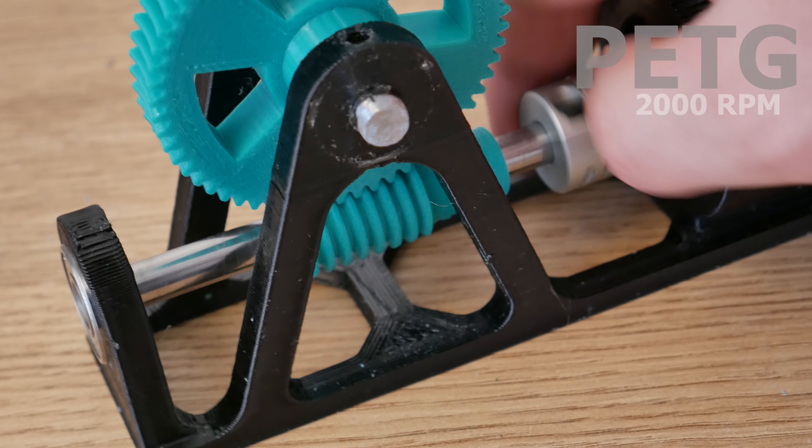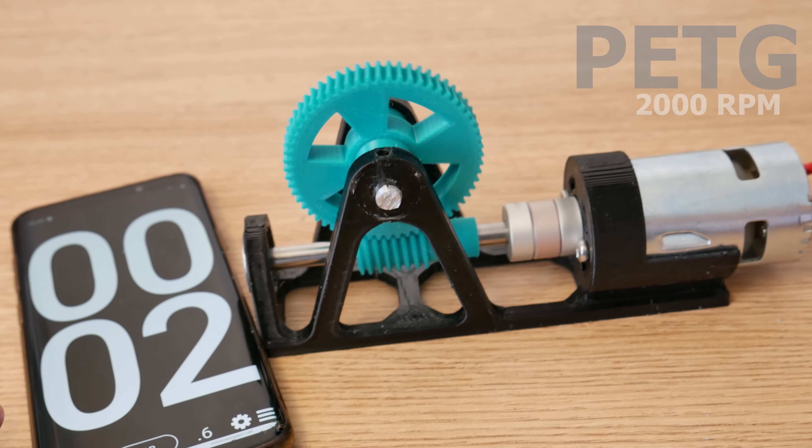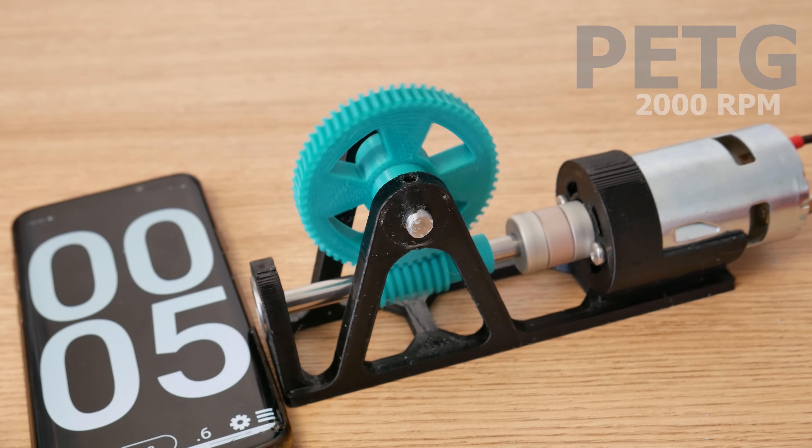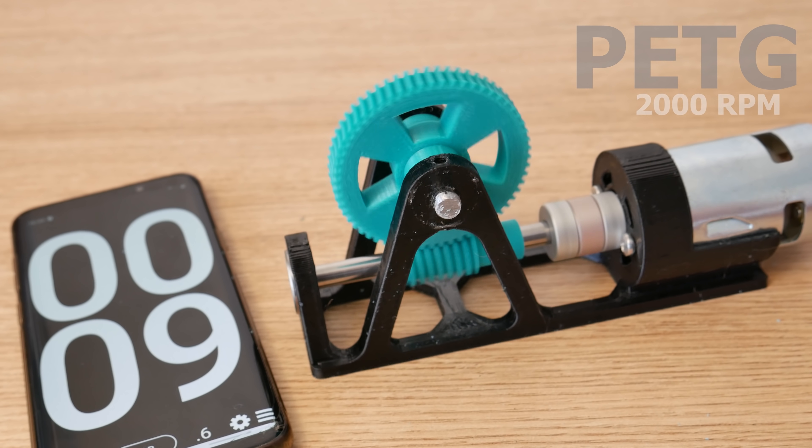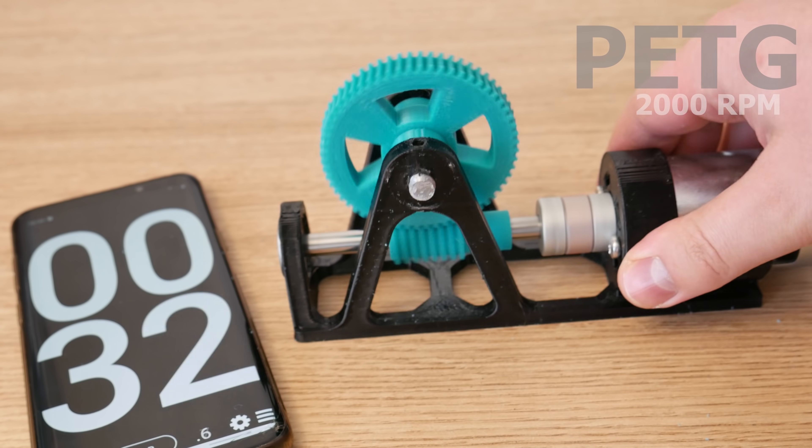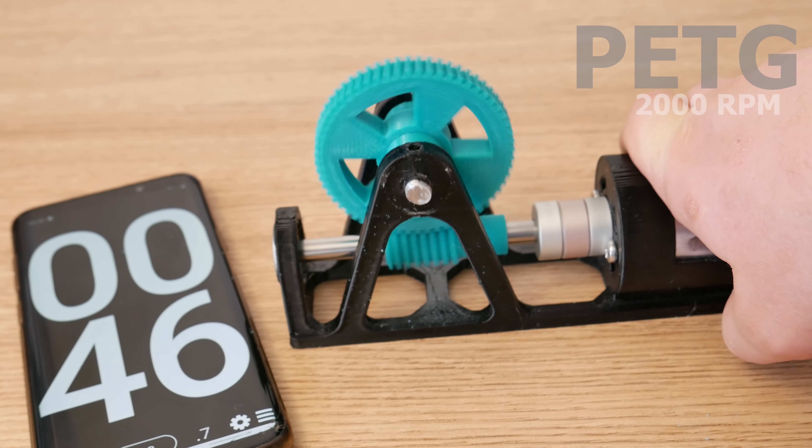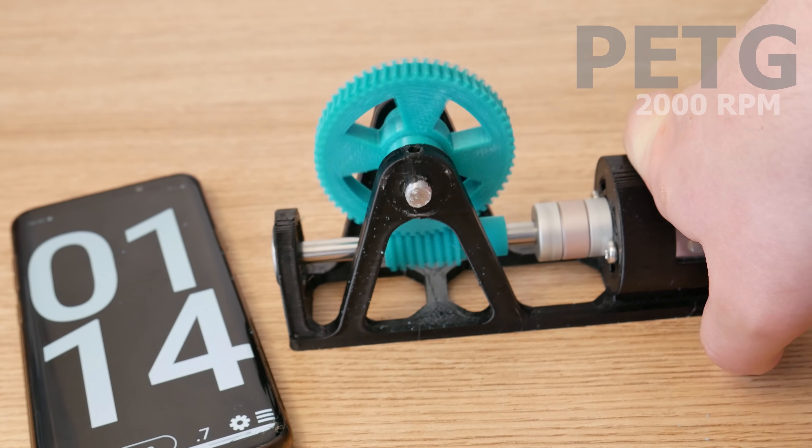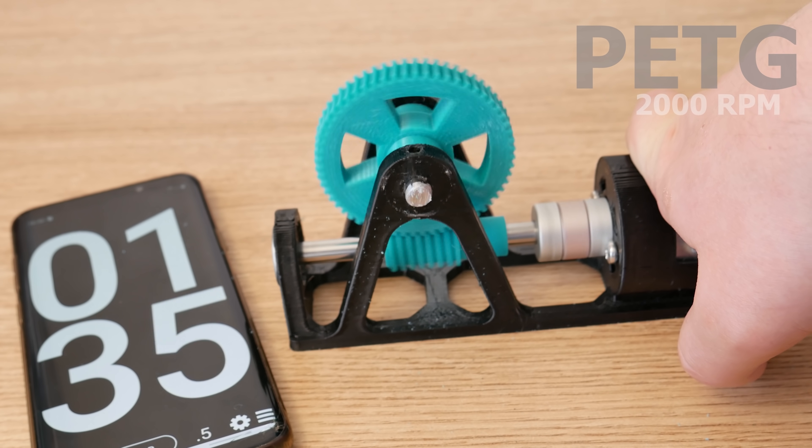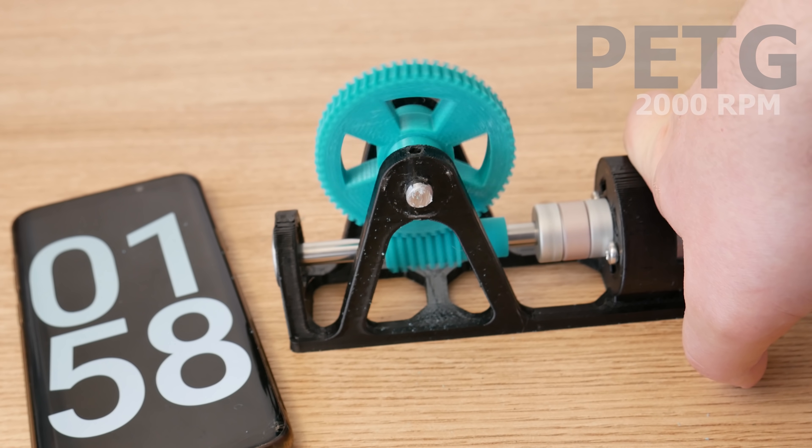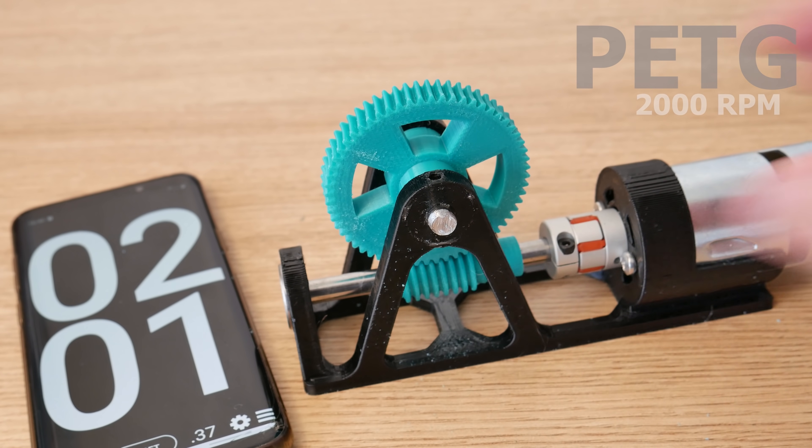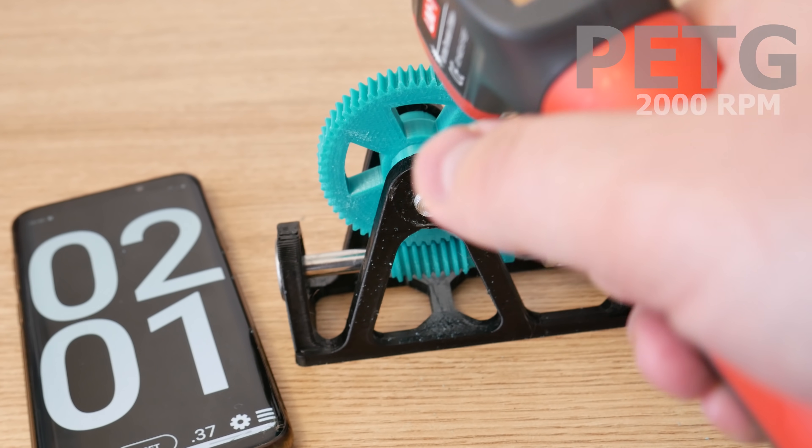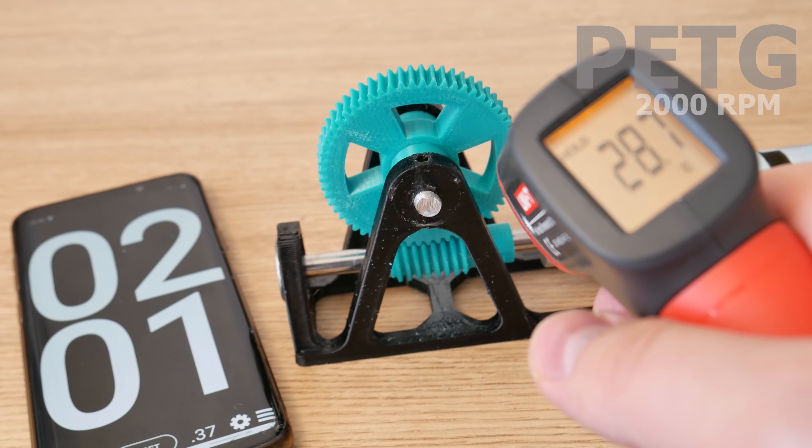Now it's time for PETG. It vibrates hard for some reason. I'll hold it steady for the rest of the test. PETG also passed level 1 with minor wear. Level 2.